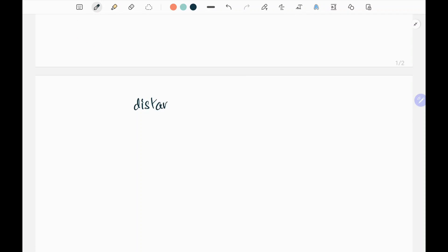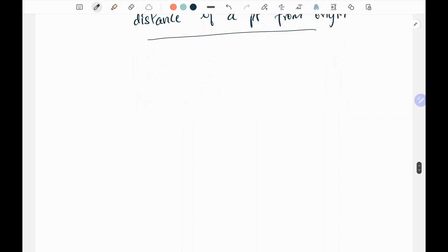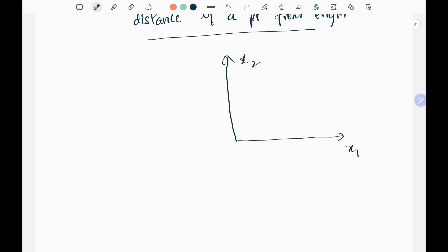Next we are going to focus on the distance of a point from the origin. We have seen 2D — now for simplicity I'm going to label the axes x1 and x2 rather than x and y. This is a 2D point since we have two columns, and this is the origin from which we calculate the distance.